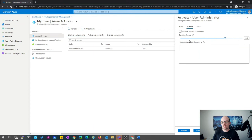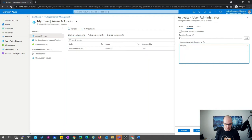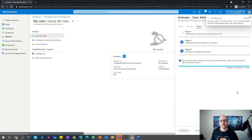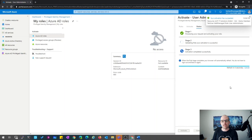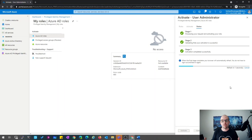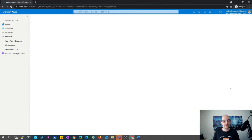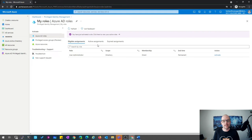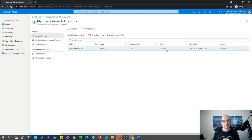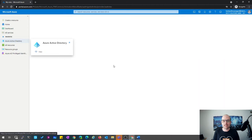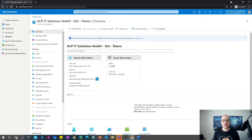I change the duration to half an hour, type the reason 'test', and click on activate. You can see there's a three-stage process that takes a few seconds. When the process is finished, the browser will refresh in five seconds and you get the role. The activation is now finished. Now I can switch back to Azure Active Directory. We'll see in Active Assignments that the role is now activated for the next half hour, and I'm now able to start my configuration tasks with the User Administrator role assigned.